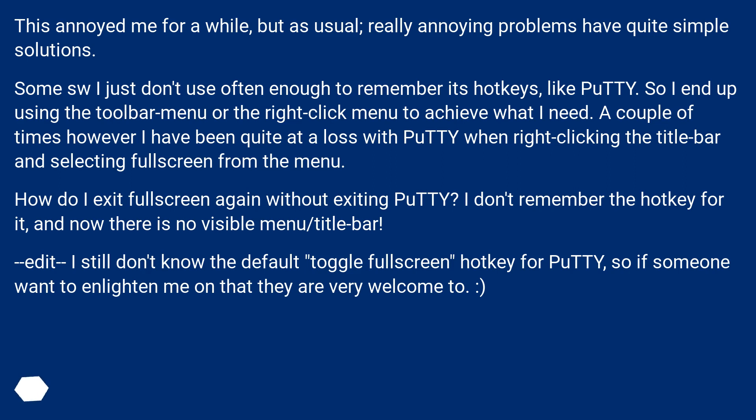How do I exit Fullscreen again without exiting PuTTY? I don't remember the hotkey for it, and now there is no visible menu or title bar. Edit: I still don't know the default toggle Fullscreen hotkey for PuTTY, so if someone wants to enlighten me on that they are very welcome to.